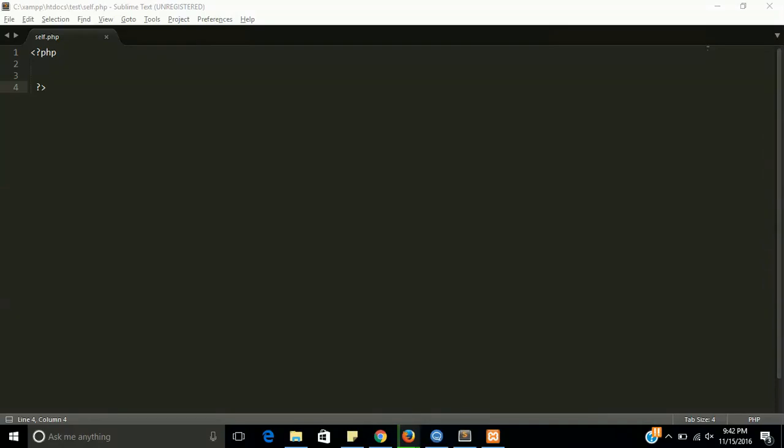Welcome back guys. Today we are going to learn the difference between self and this keyword. Most of the guys, especially beginners, are confused about self and this keyword. Today we are going to describe both. So first of all, I want to give you a brief introduction about those keywords. Actually, this keyword is always used to call an object. If your class doesn't have any static property or method, then you can call with this keyword. But if your property or method has static type, then you cannot call with this keyword. Then you must use the self keyword. Let's start with the program.